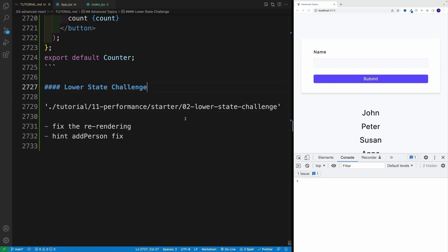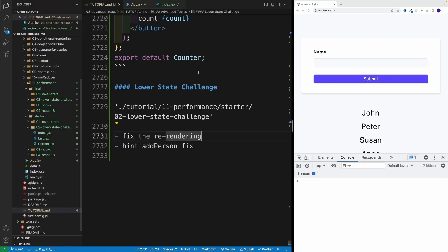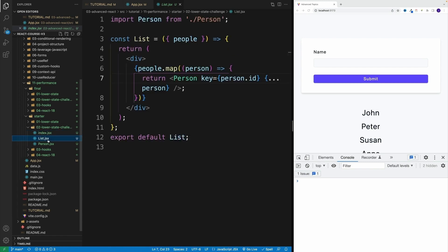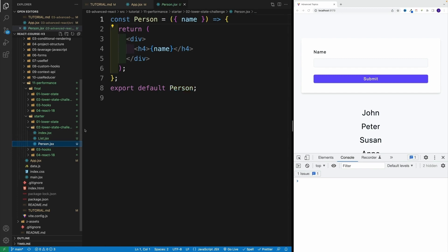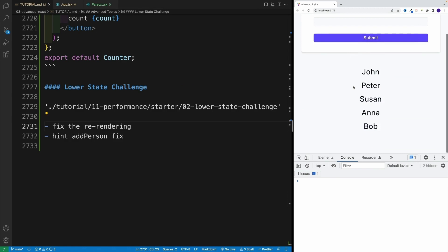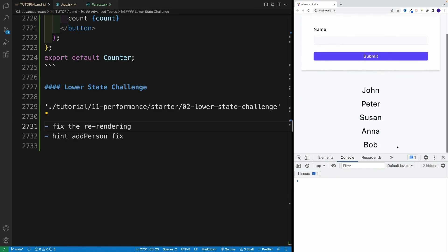First, in app.jsx, change the folder. You want to get the starter from the second one. Once you navigate there, you'll see that there is index.jsx and there's also a list. The person logic works just fine — if I go here and say Bob, it's going to be nicely added to the list.